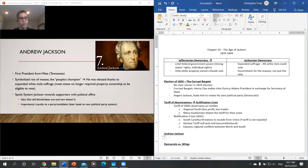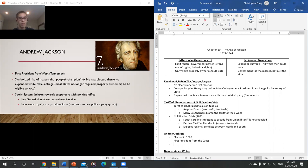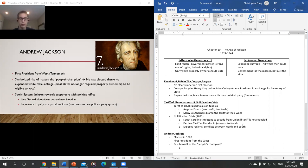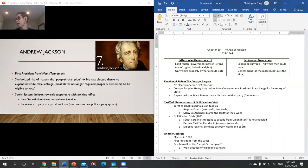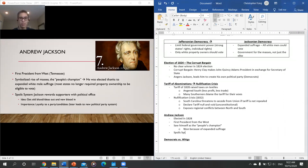Andrew Jackson, elected in 1828, was the first president from the West and saw himself as the people's champion. He won because of expanded suffrage, but very quickly exposed some of his corruptions through the spoils system — rewarding loyal supporters with government jobs and offices.